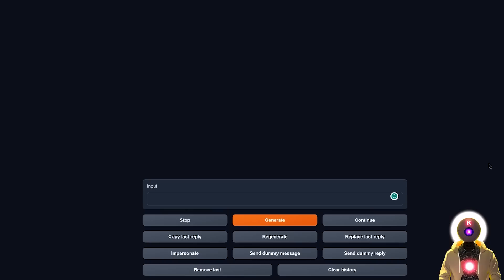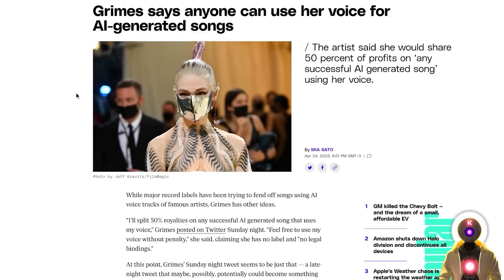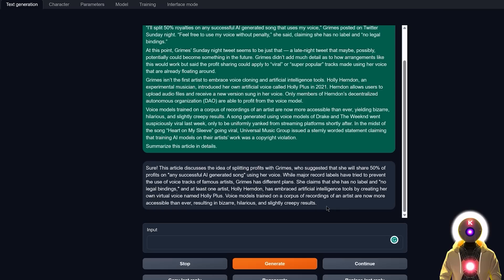Now the second test is a test that I do with every LLM model, and that is an article summary. And that is because that's what most people use the LLM models for. So for this example, I simply chose this little article about Grimes, saying that anyone can use our voice for AI-generated songs, which is a pretty short article. So now if I select the full article, and then I'm gonna paste it right here, and then I'm gonna simply ask WizardLM to summarize this article. And this is the summary that I get.